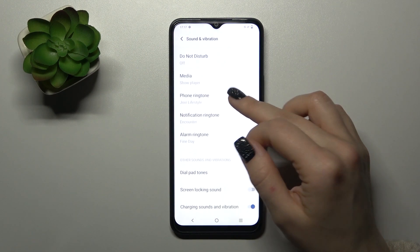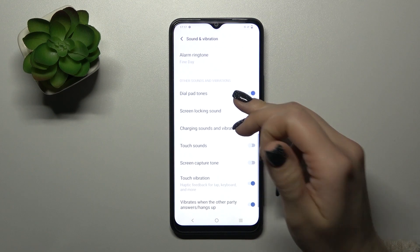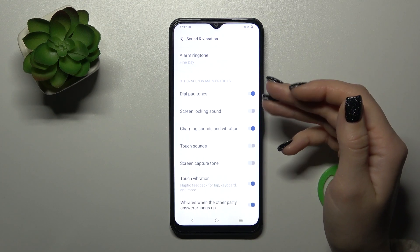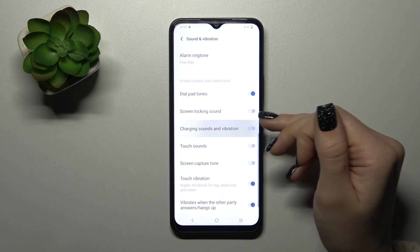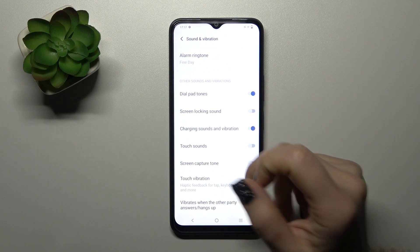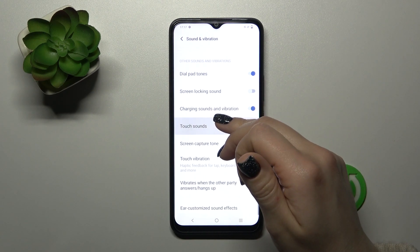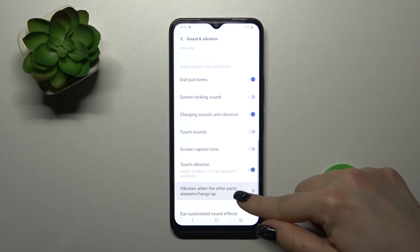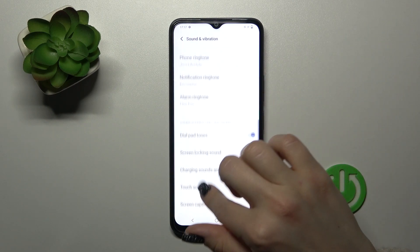Here we can also change phone ringtone, notification and alarm ringtone. In other settings we can see that we can turn on and turn off the tap button sound, screen lock and unlock sounds, charging sounds and vibration, touch sound, screenshot sound, touch vibration, and vibrate when the other party answers or hangs up. To turn on all of these options we should use these switchers.